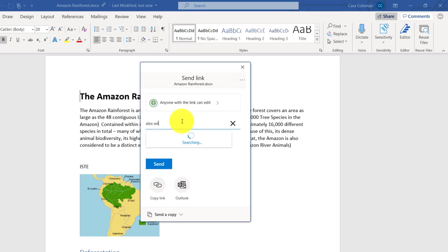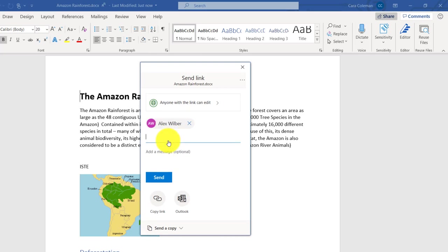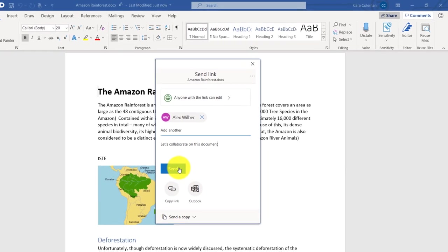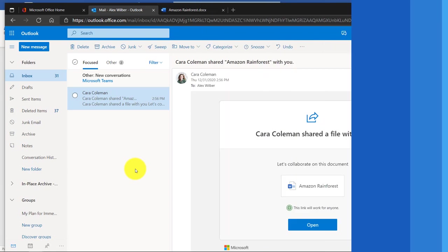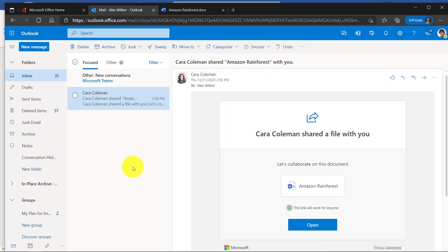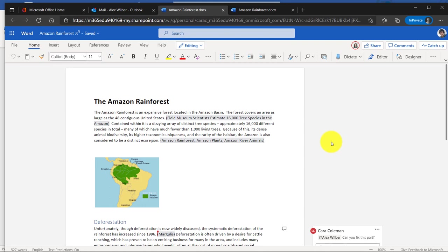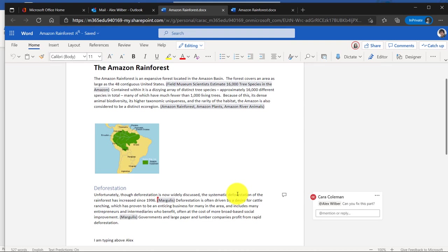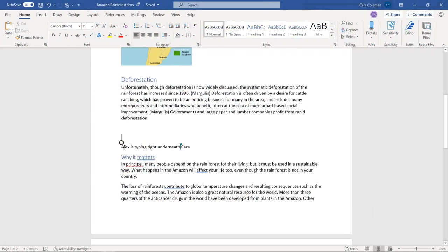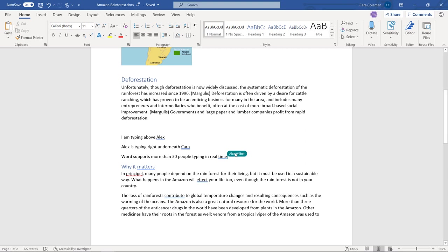And then we'll just put in the name or the address. So in this case, I'm going to send it to my friend Alex Wilber. And we're going to, maybe I add a message. Let's collaborate on this document. And I'll click send. Sent it off. Here's Alex. He received the email invite from Kara about the document. He's going to open it up. Alex opens up the document. And he can start co-authoring. So he can go type. And then Kara will see that in real time. Now I can see that Alex is typing right here. I see his little, hey, there's Alex Wilber. He's in the document with me. So Alex is typing right underneath me. Word supports more than 30 people typing in real time. So this is something to try out. It works with Word desktop, in the browser, iPad, all at the same time.